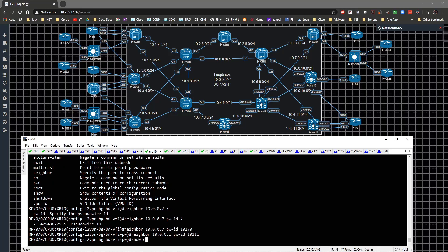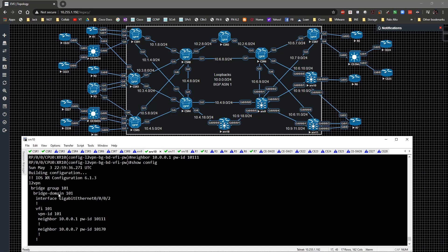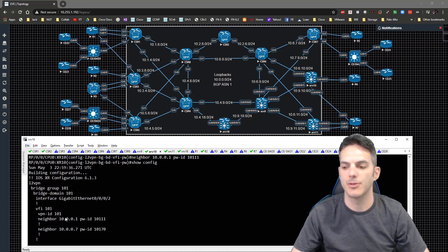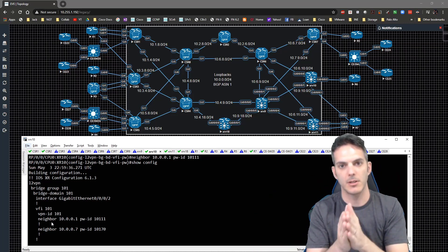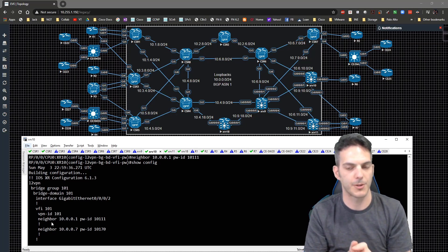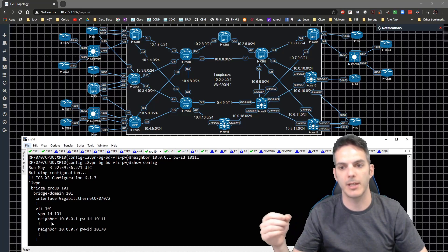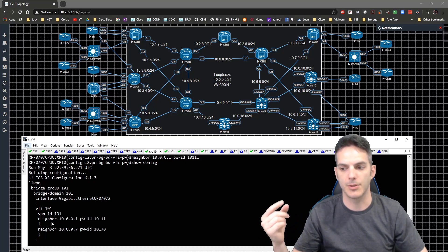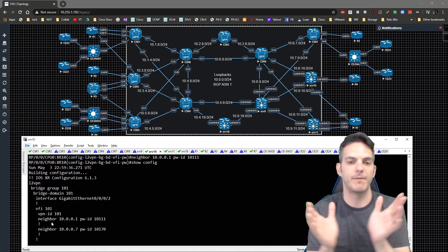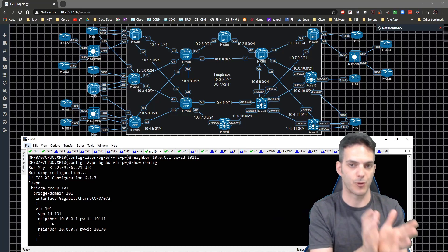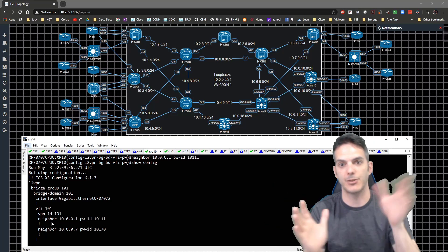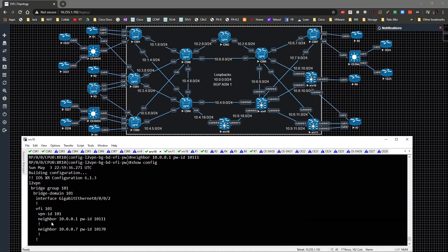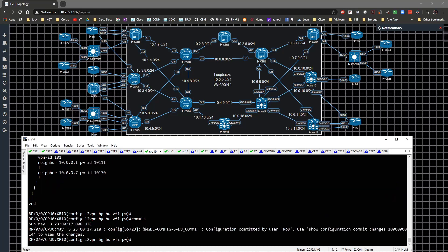Let's do a show config real quick. The bridge domain ties to the interface and the VFI ties us to the pseudowires. XR makes it easier to follow. The VFI takes the pseudowires and groups them together, kind of like how a port channel works. The bridge domain is bound by the bridge group, binding the VFI and bridge domain together to bridge the connectivity from the interface to the pseudowires to allow that multi-point connectivity. I'm going to commit that config and go over to CSR 7.